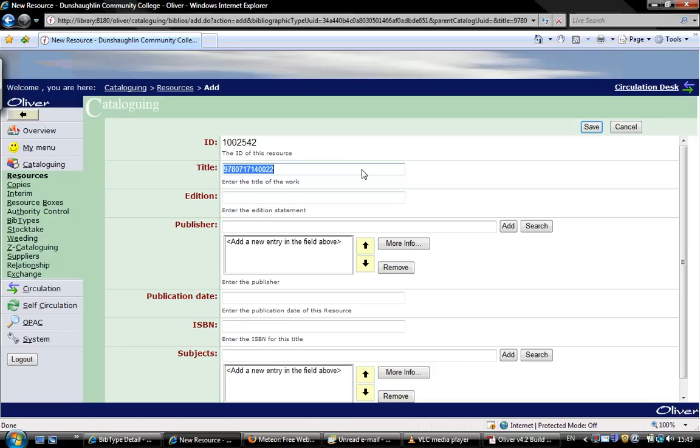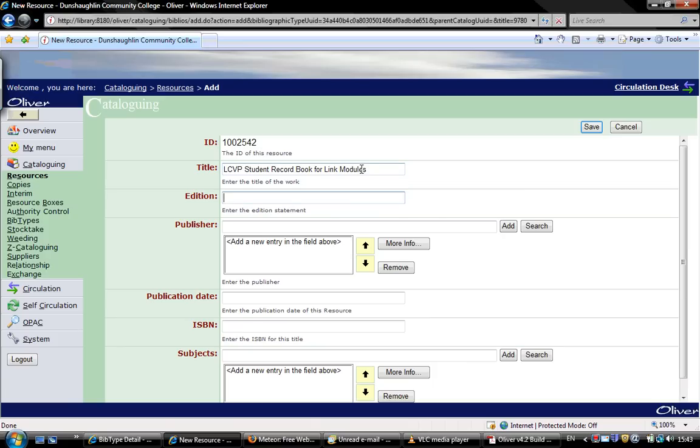We add the title. And the edition, it doesn't really matter, just put in one, you don't have to put anything in.